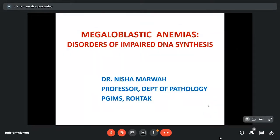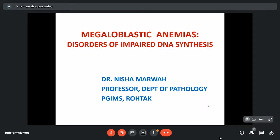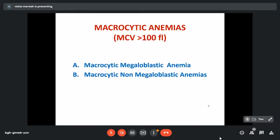Today we are going to talk about megaloblastic anemias, which are disorders of impaired DNA synthesis. When we talk about anemias, either we do the etiological classification or the morphological classification. Based on morphology, anemias can be microcytic, normocytic, or macrocytic. Macrocytic anemias are when MCV is more than 100 femtoliters, and these can be either macrocytic megaloblastic or non-megaloblastic anemias depending on the erythropoiesis in the bone marrow.